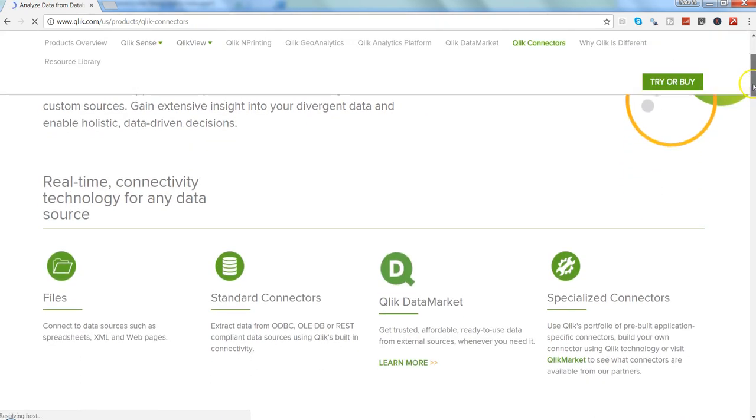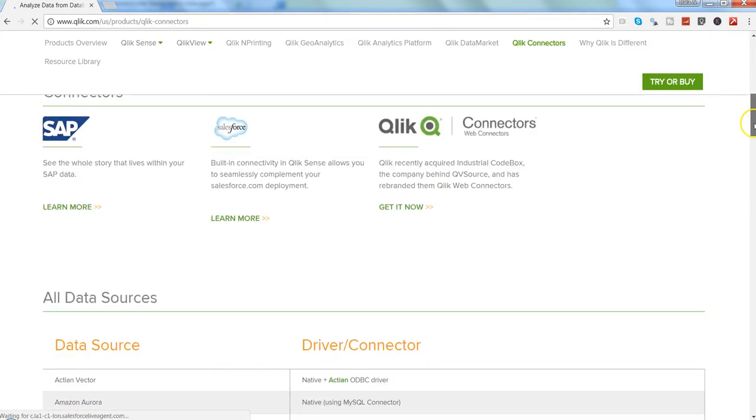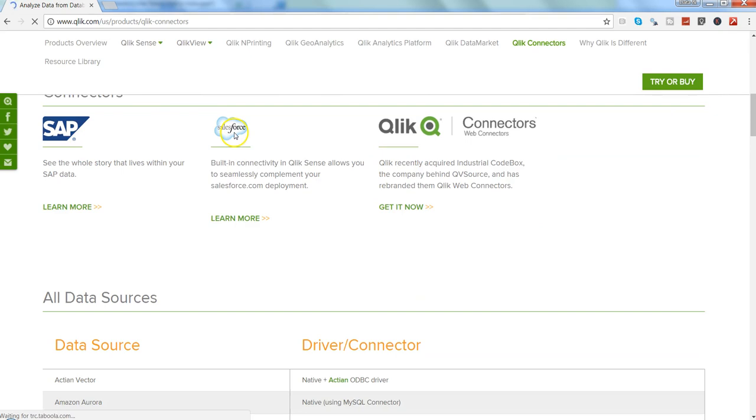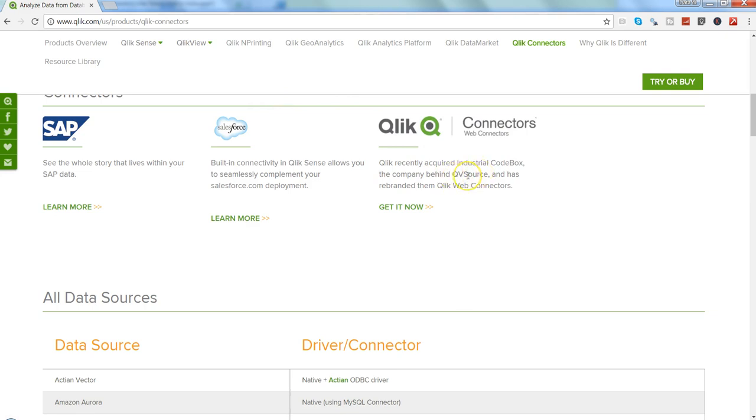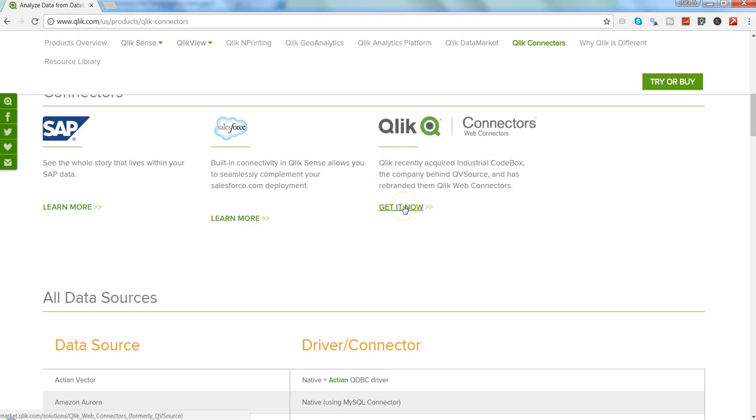Here if I go down you have SAP-related connector, Salesforce connector, and Qlik Web Connectors. It was previously called QV source and has been rebranded as Qlik Web Connectors. So those who are aware of QV source, the Qlik Web Connectors is pretty much the same thing.